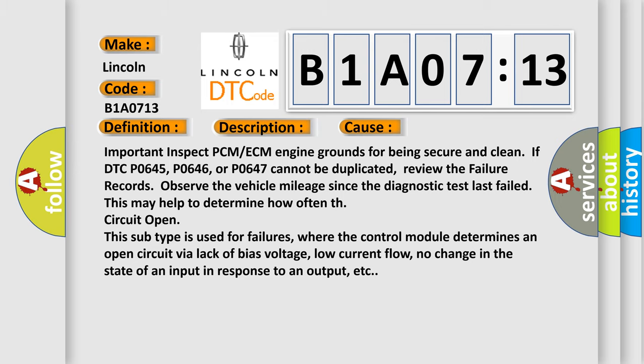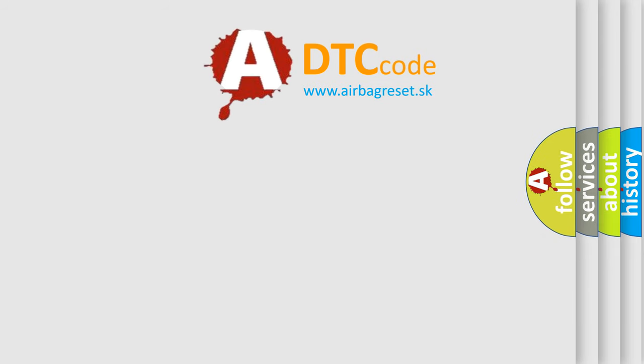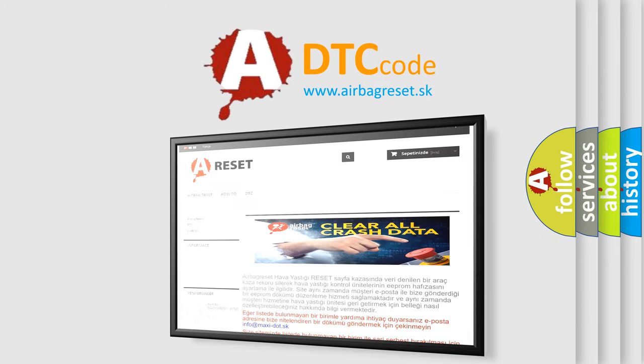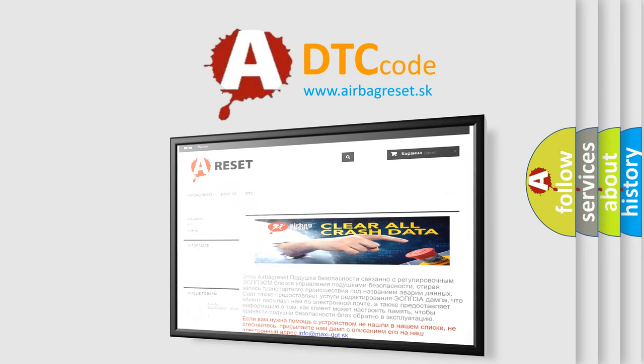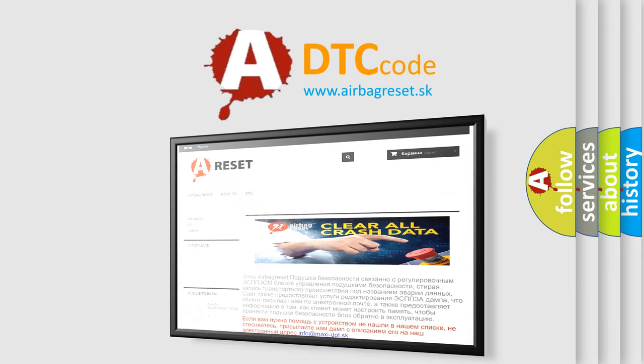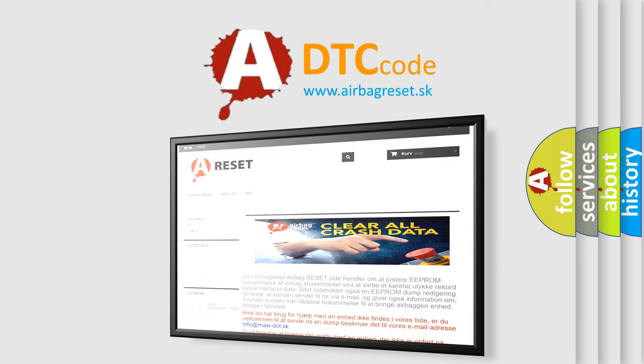The Airbag Reset website aims to provide information in 52 languages. Thank you for your attention and stay tuned for the next video.